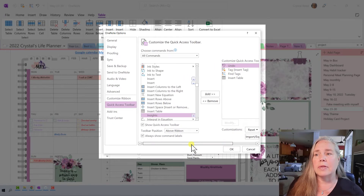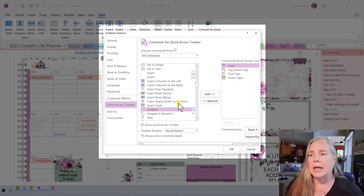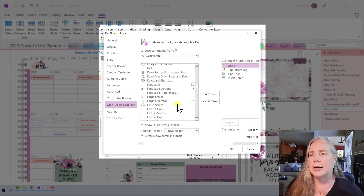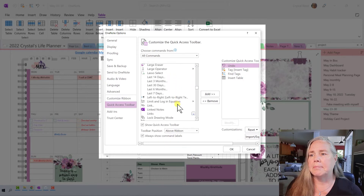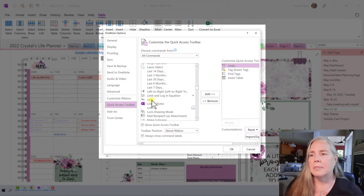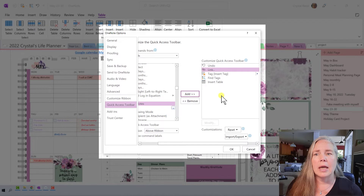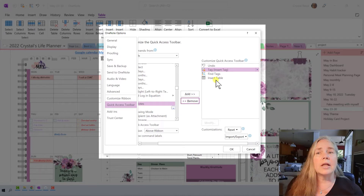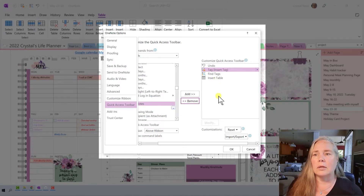Now, if you want to take one of these out — let's say I put in the Link feature and add that. It puts the Link feature in there. And let's say after a while I don't want that and I want to remove it. All I need to do is highlight the word Link, come down here to Remove, click Remove, and you see that it's completely gone.